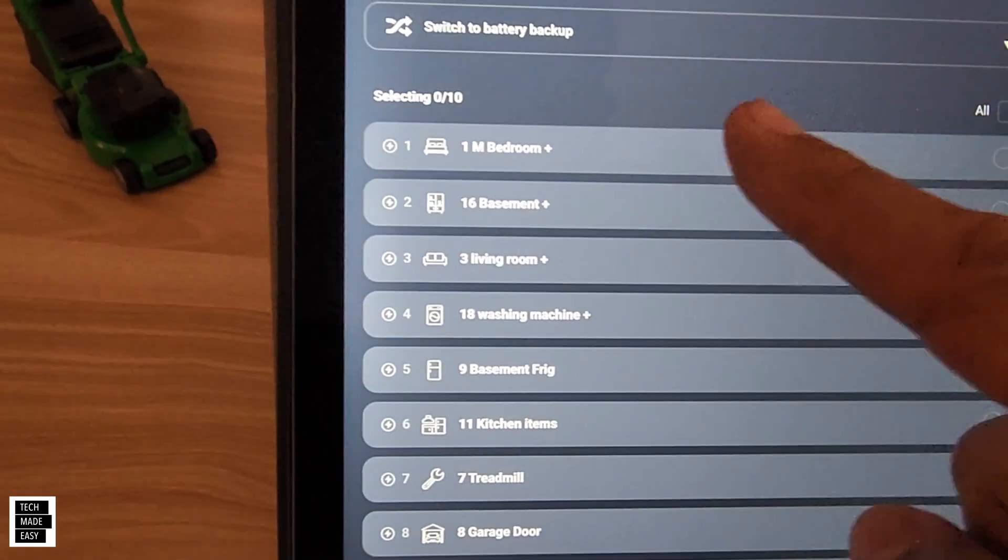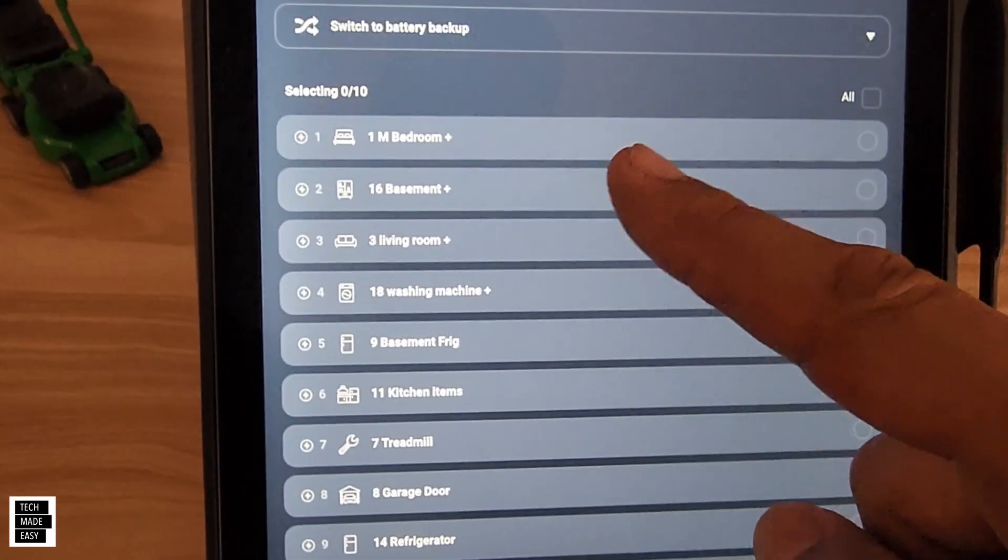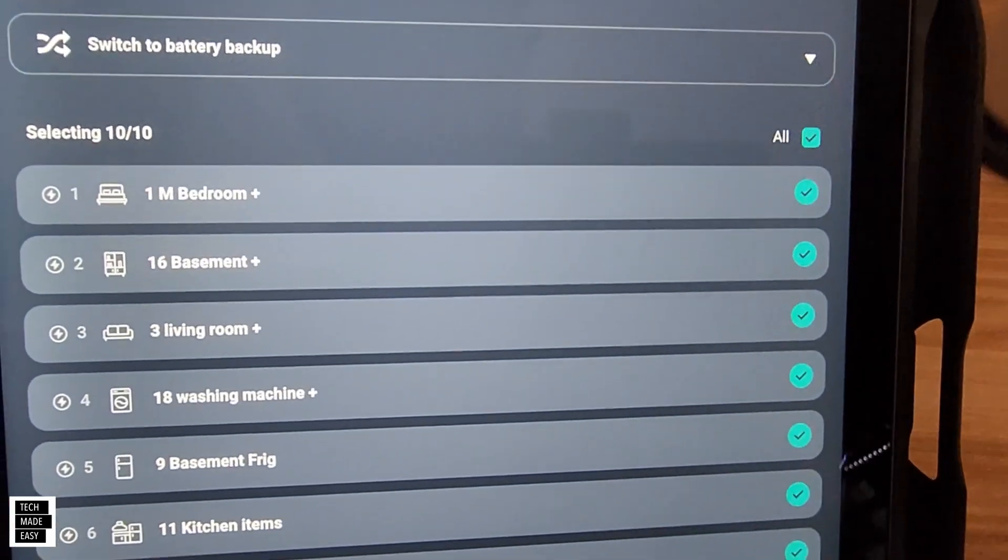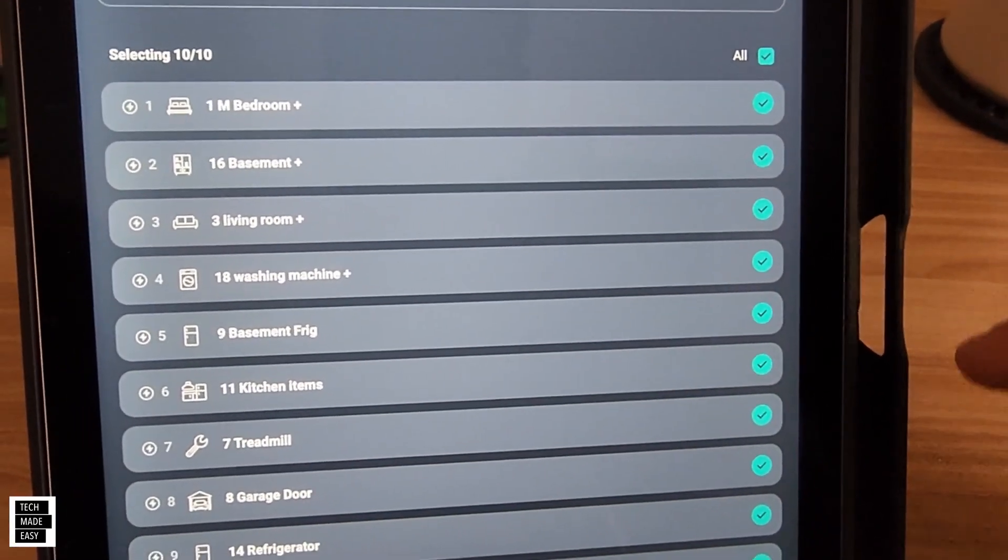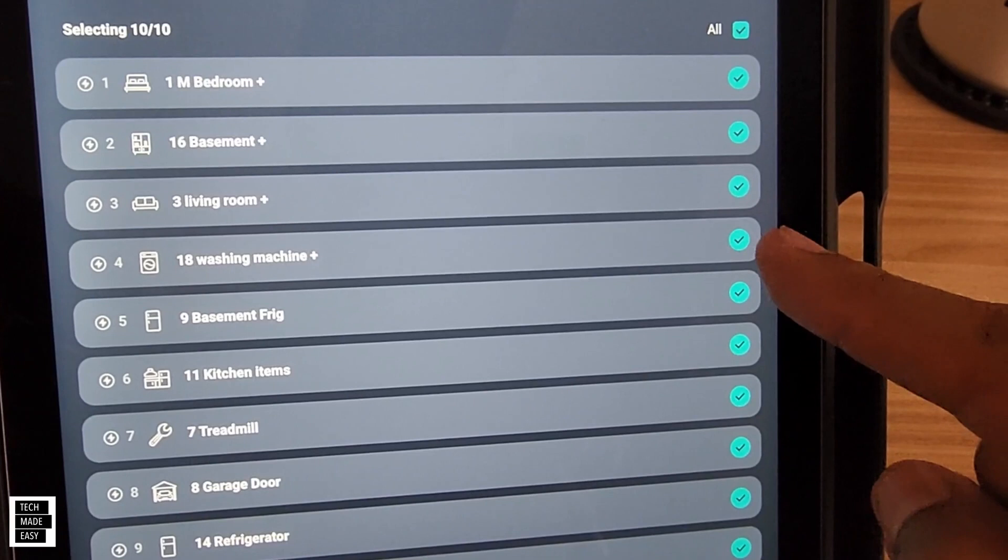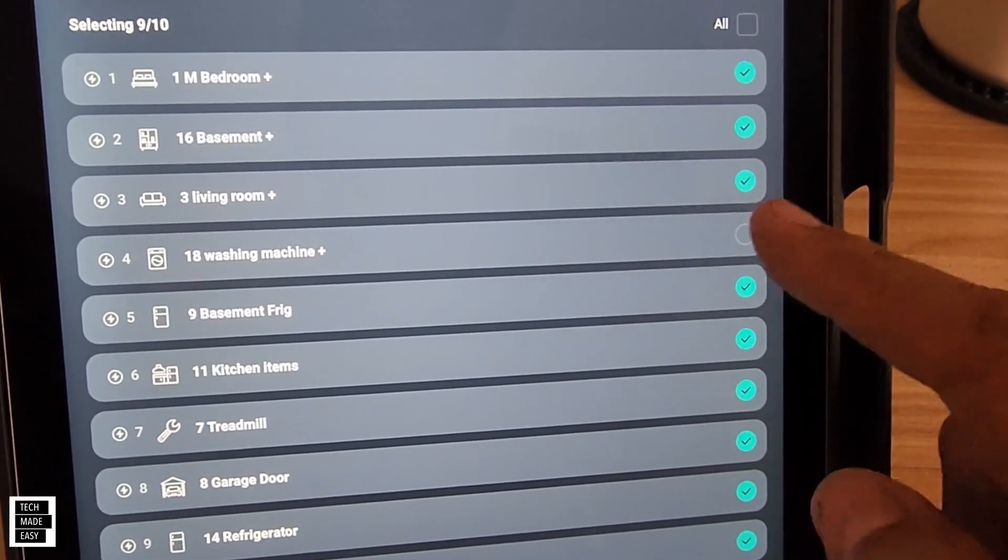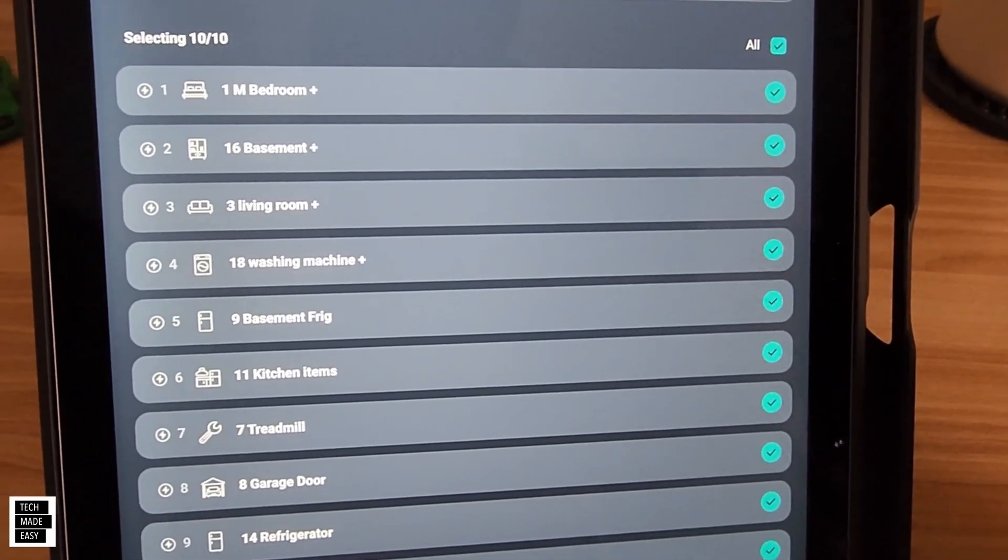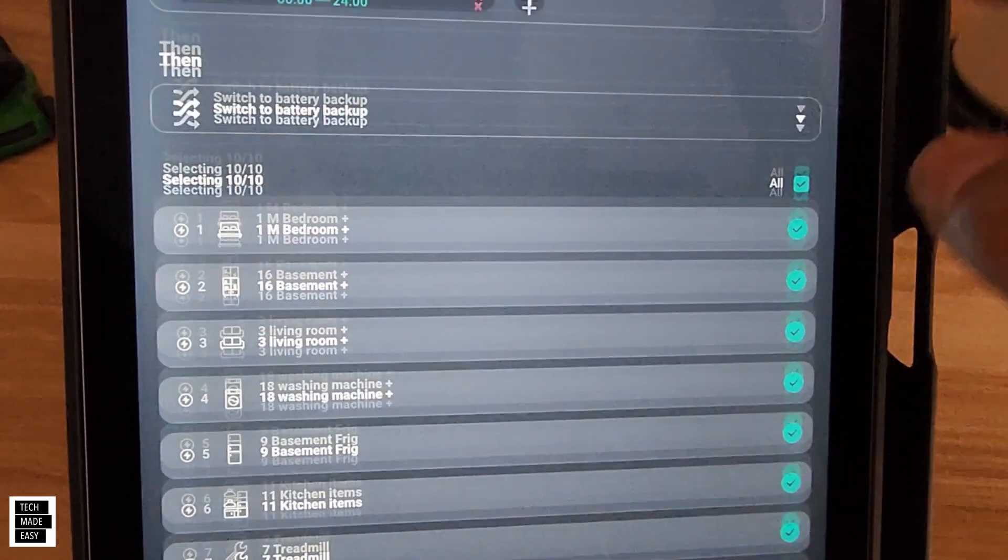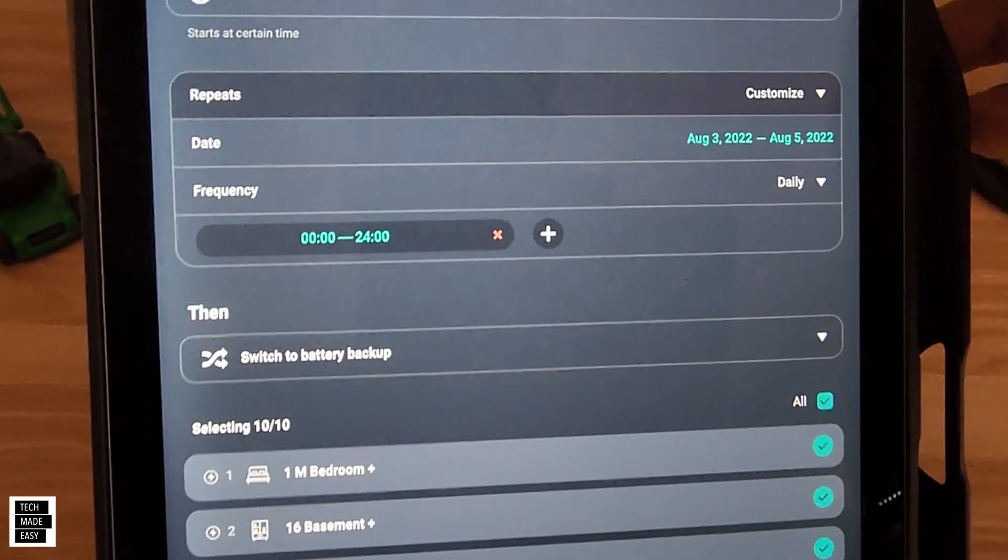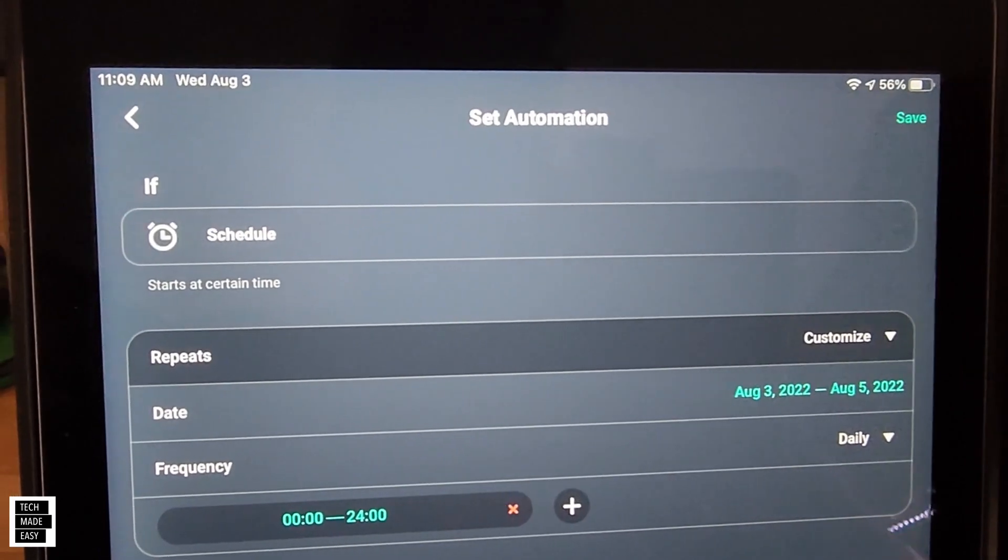And now I want you to see all of our circuits, and all we do is select all. Or if there's one that you don't want to be a part of this automation, you can uncheck that, but we're going to check it. Alright, so let's go ahead and hit save, and then we'll take a look at how the power is being used right now.